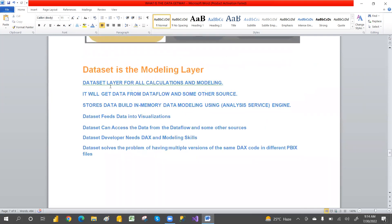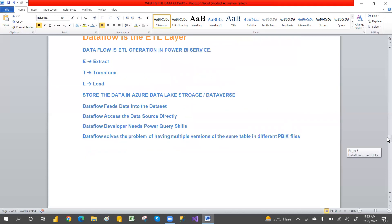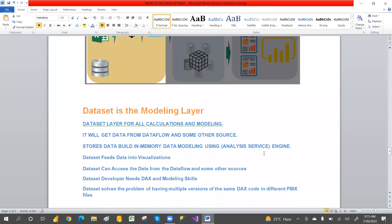The data set is the layer for all calculations and modeling, where you have relationships between tables and DAX calculations. The data set gets data from data flows and also from other sources — not only data flows, but different sources as well. The data is stored in the built-in in-memory data modeling engine using the Analysis Services engine. Data set feeds data to visualizations.